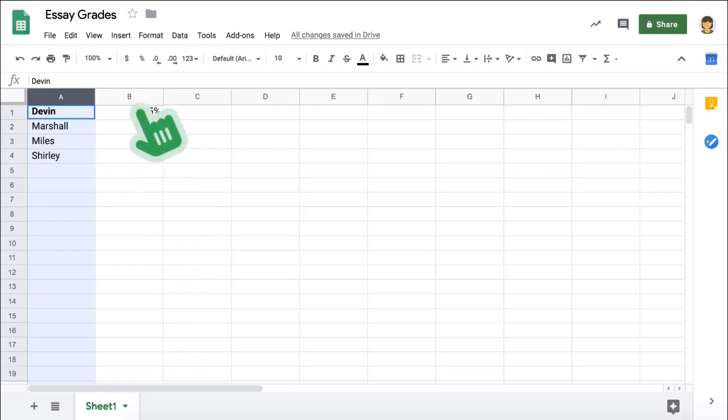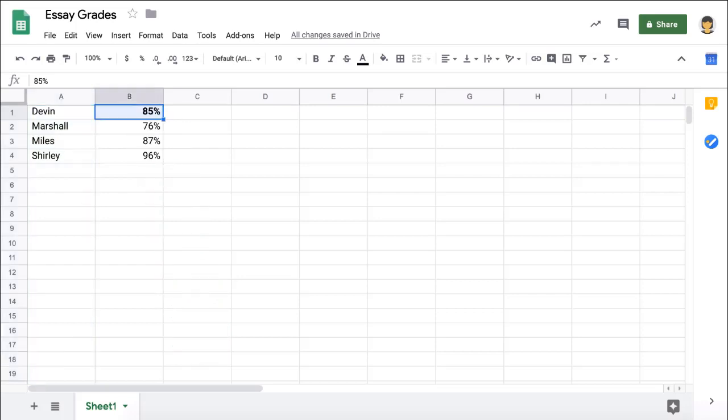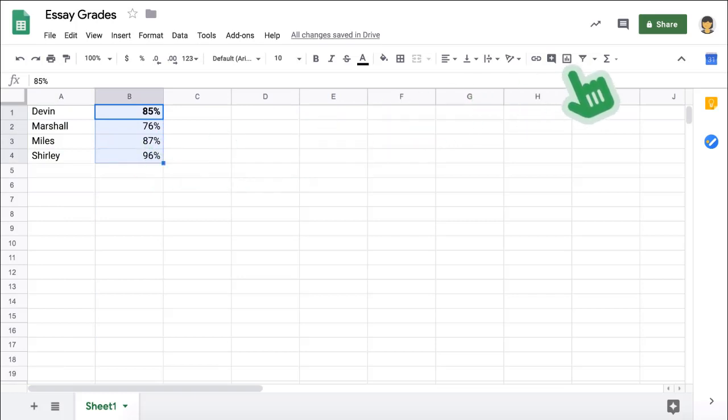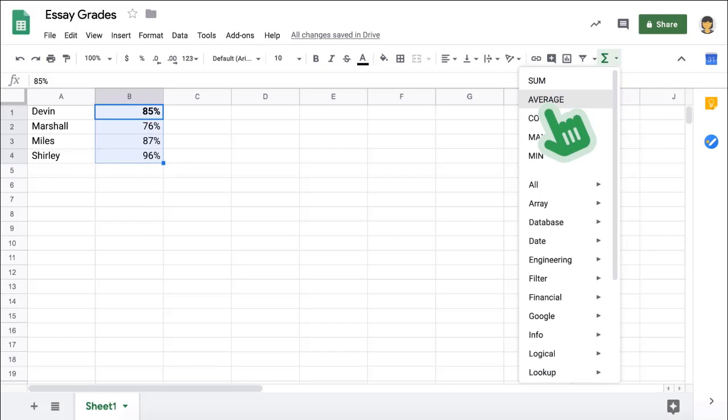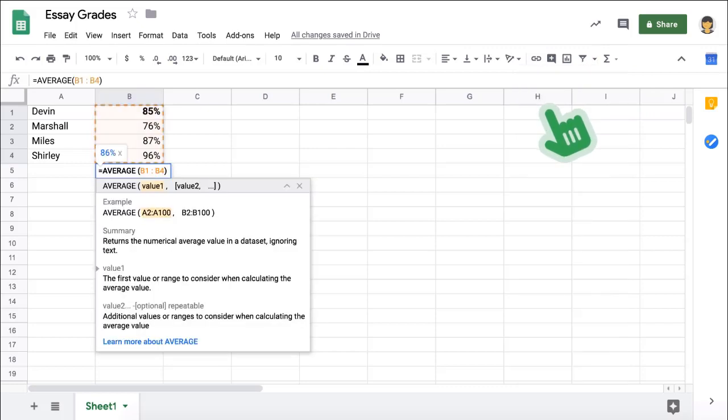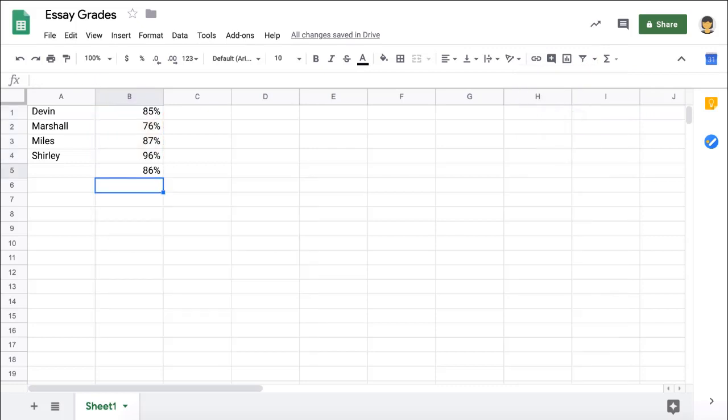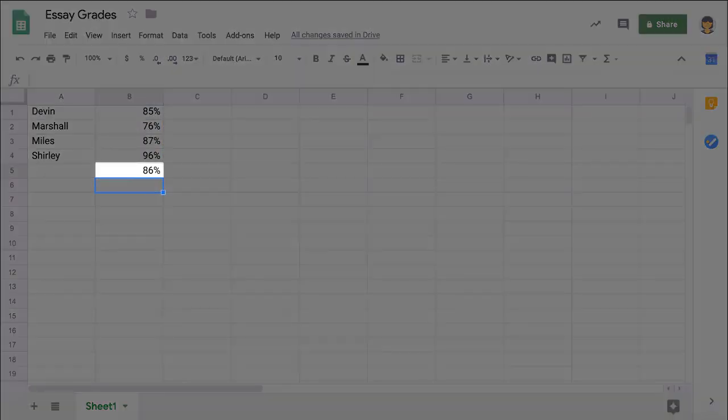To get a grade average for a group of students, highlight cells B1 through B4, and click the Sigma icon on the far right of the toolbar. Choose Average, and hit Enter. The grade average will appear below the last cell you've highlighted.